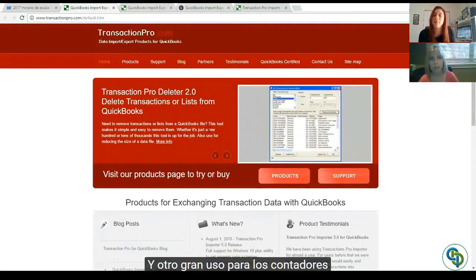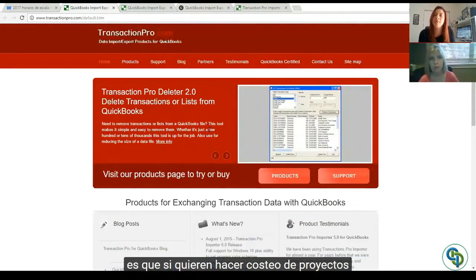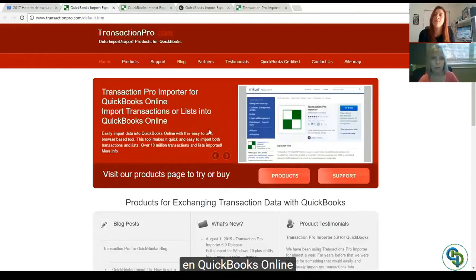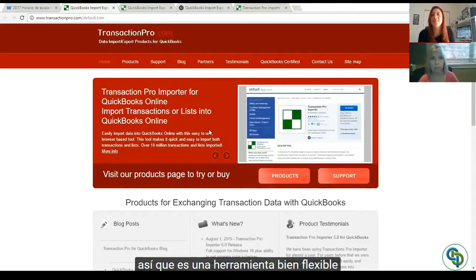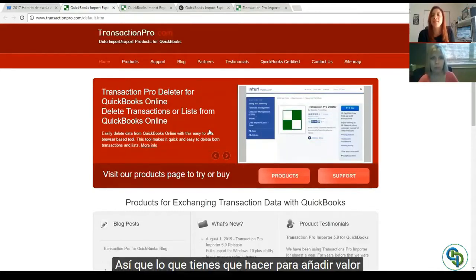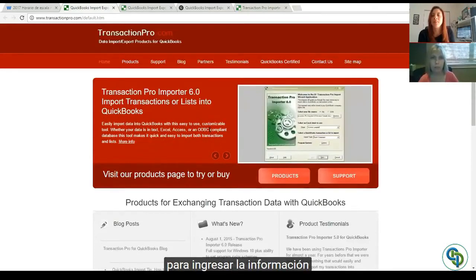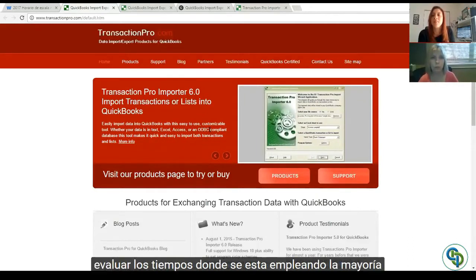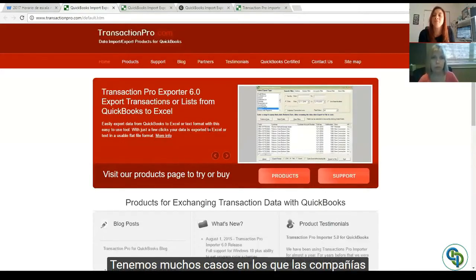Amazingly, in QuickBooks Online the purchase side is a big driver — checks and bills — so it's not just sales transactions people are importing, it's also purchase transactions. The tool can be used for anything. Another big use for accountants and small business owners is job costing in QuickBooks Online: you can do a journal entry to reallocate payroll costs. What you need to do is sit down with your clients and ask where you're spending all your time doing data entry.